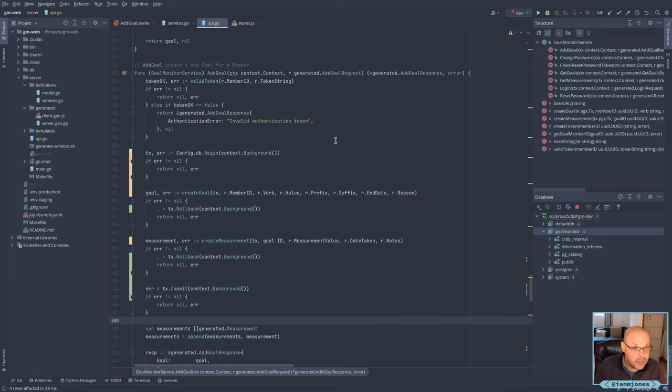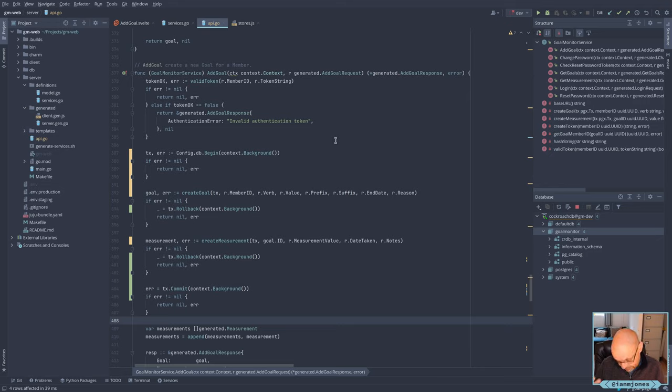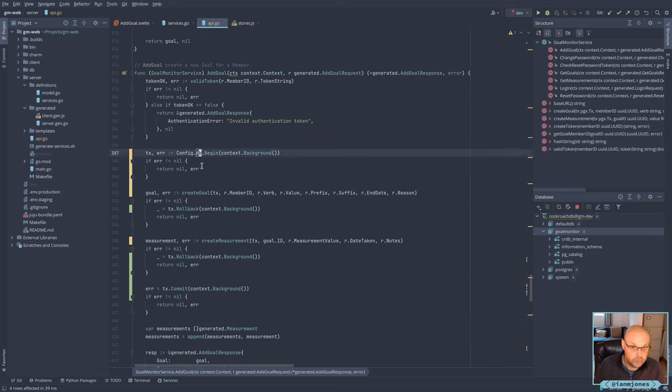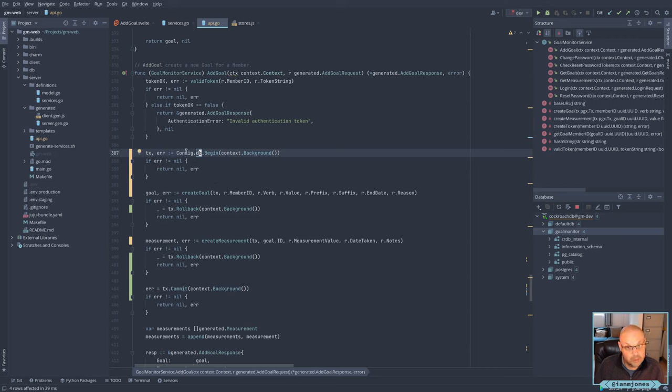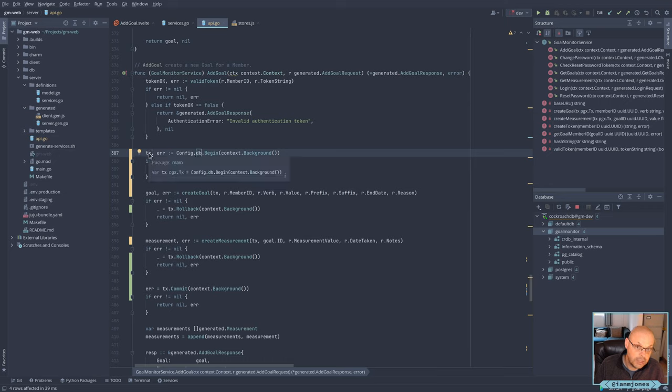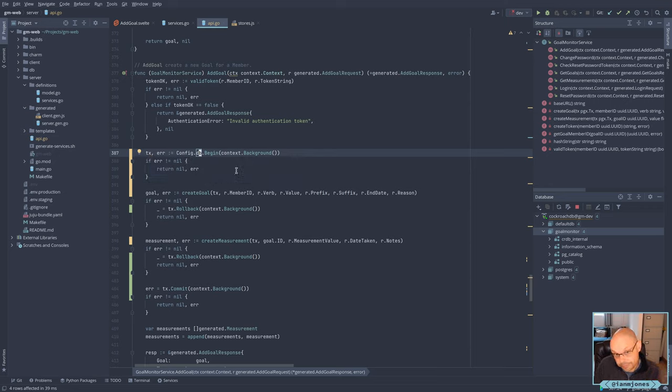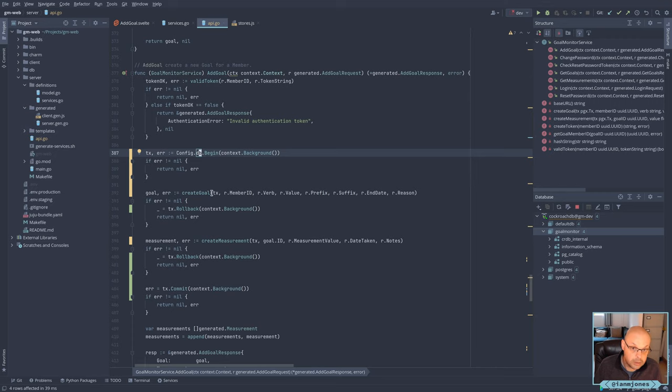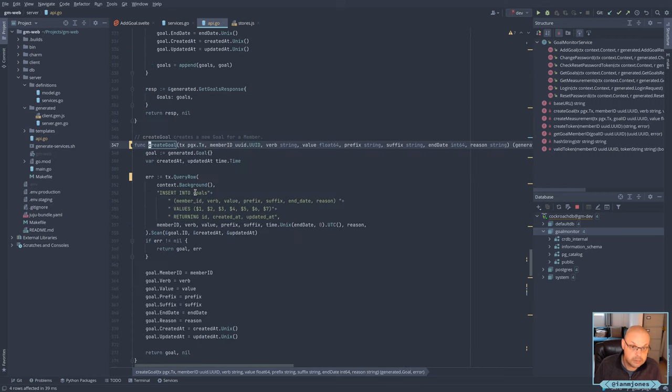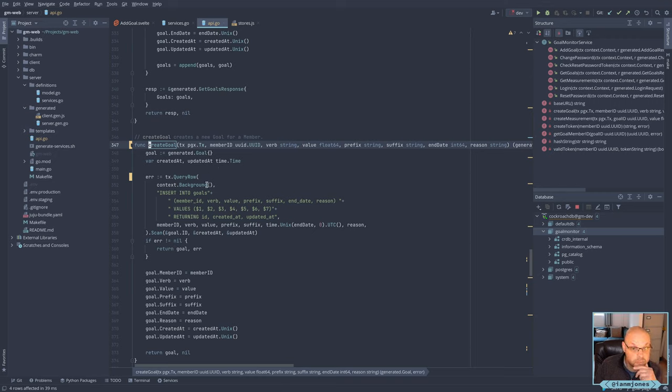I just need to use a transaction context effectively. So on the normal database connection, I just need to use begin and return a transaction, which is in this case a Postgres transaction context, and then pass that in to my create goal function.